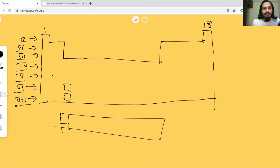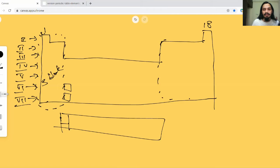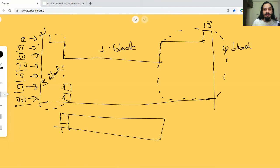Let's talk about the significance of these blocks. This is what we call the s-block over here — I'll just mark it down and name it as the s-block. This one I'll call the p-block, this one the d-block, and this is finally the f-block. That's how I label them.